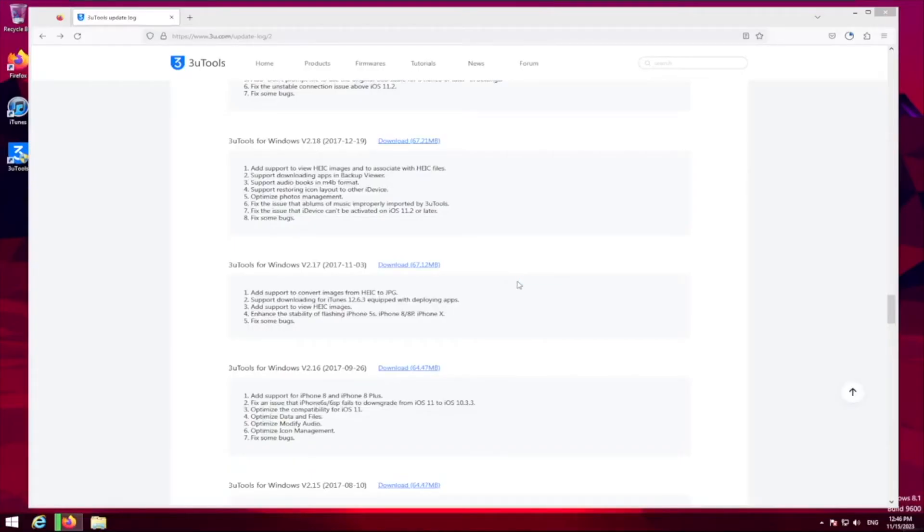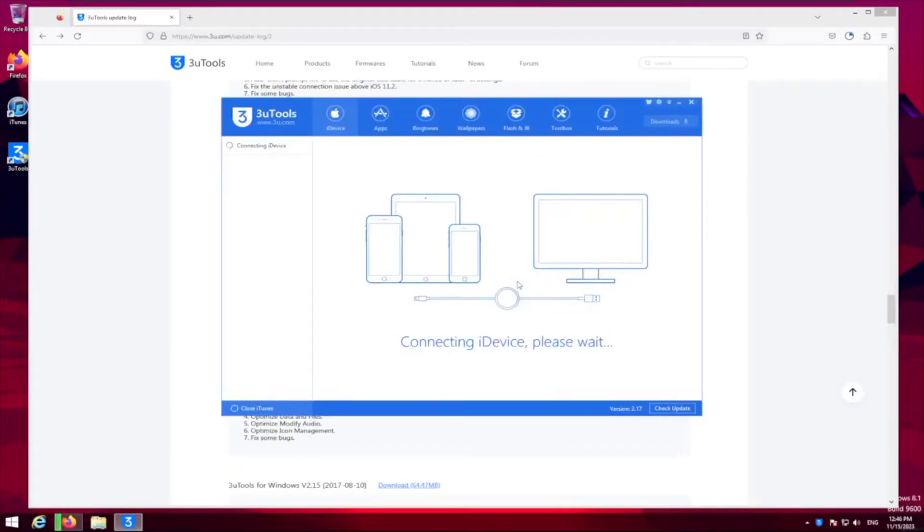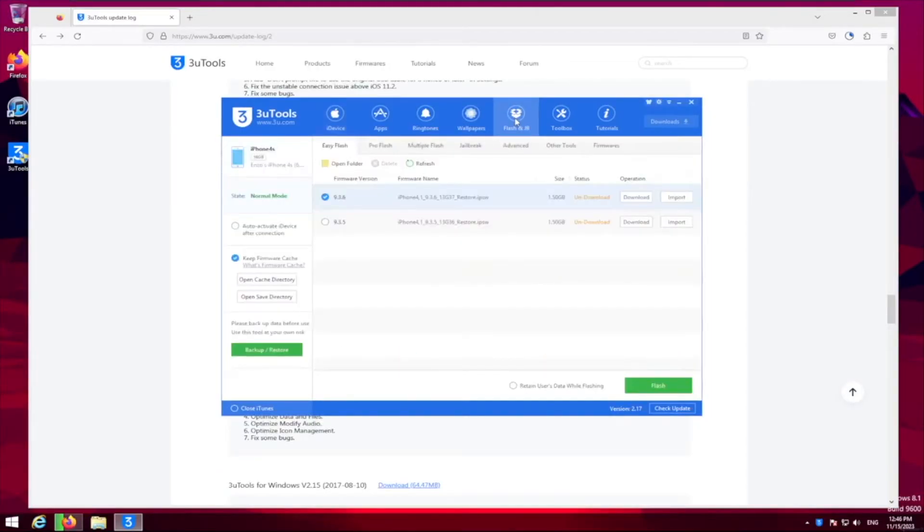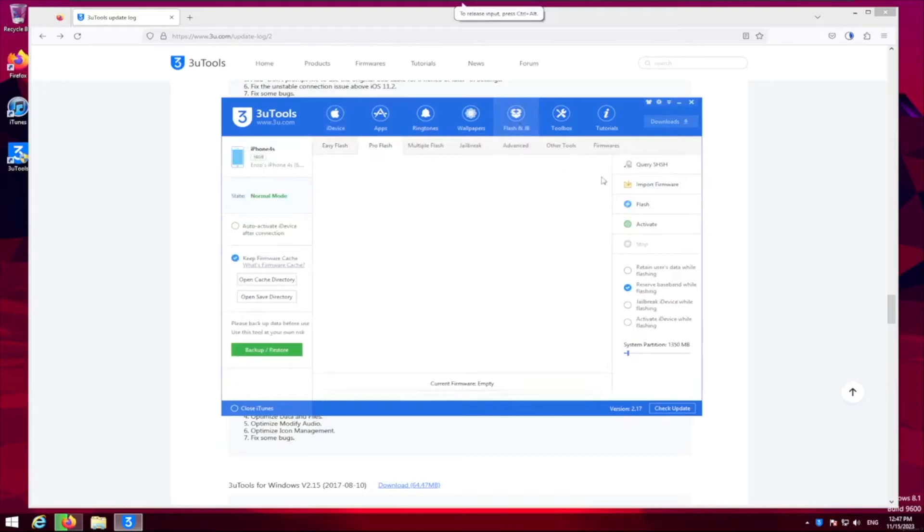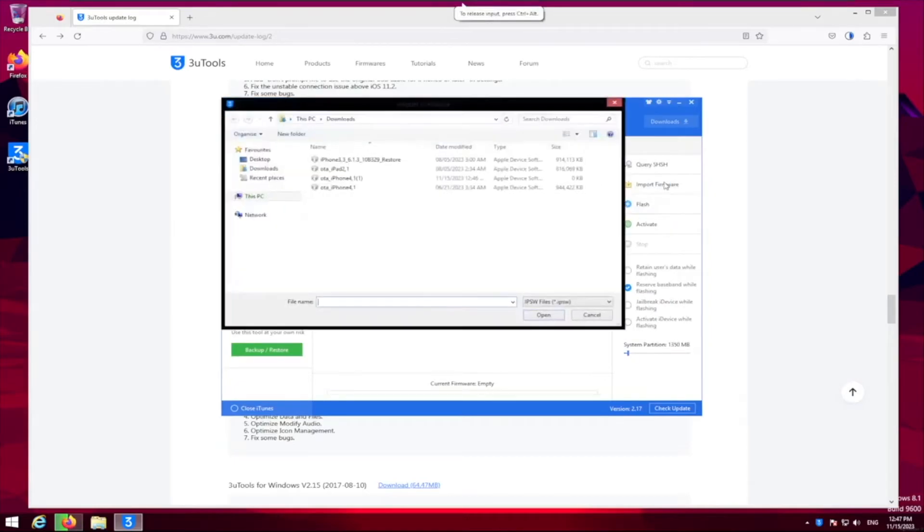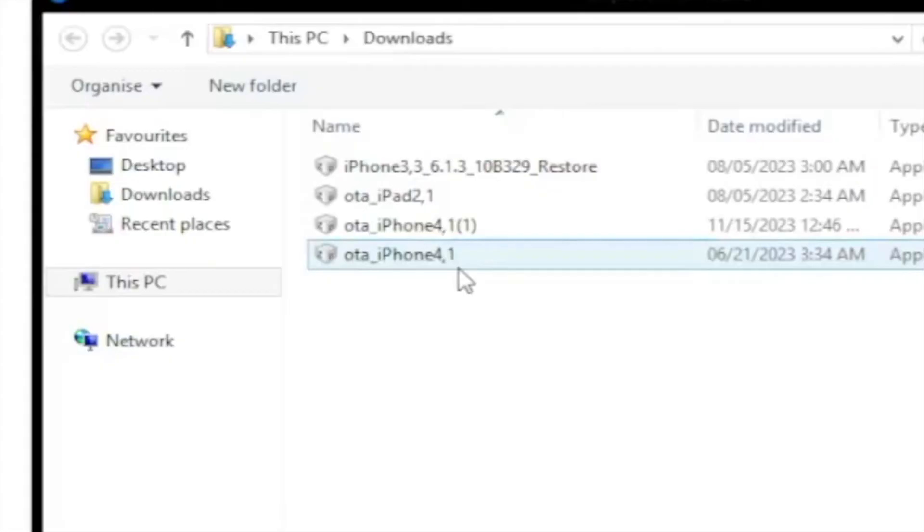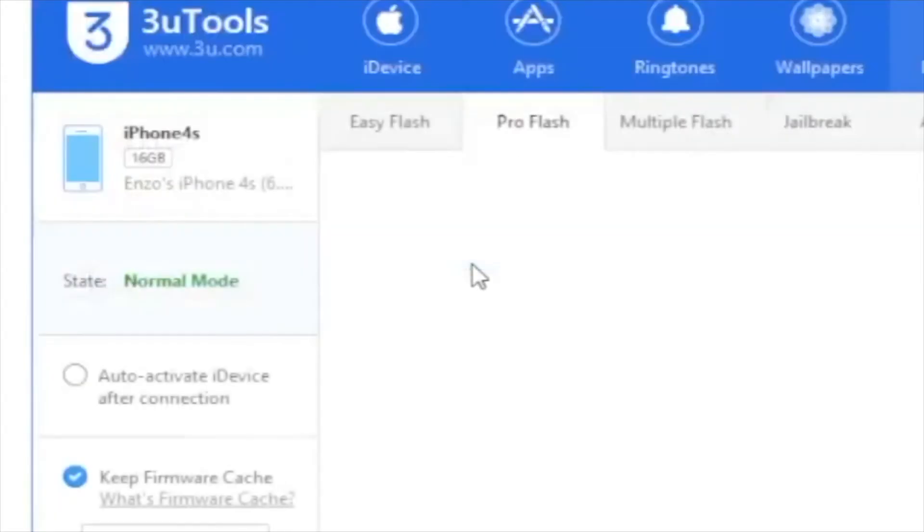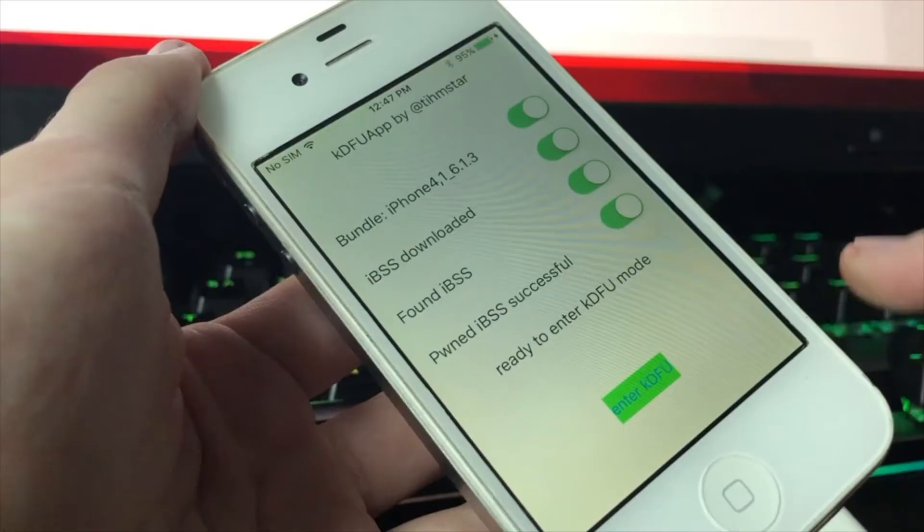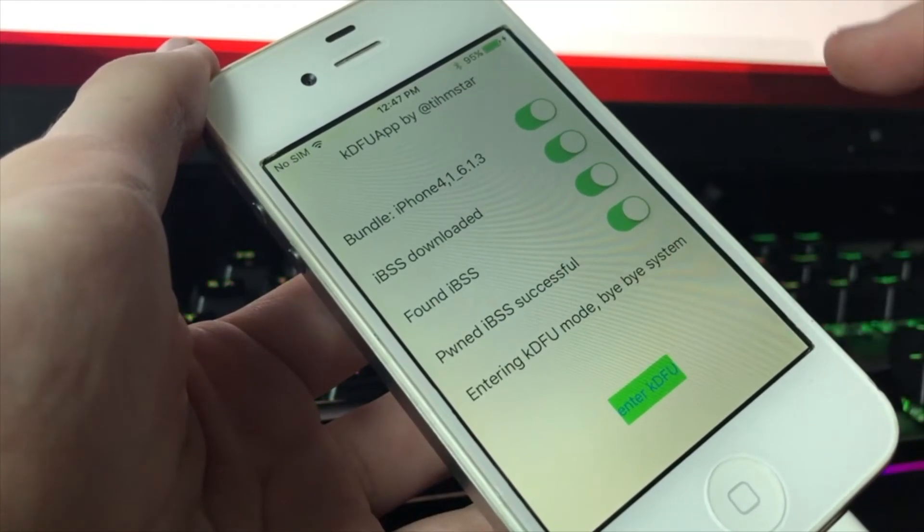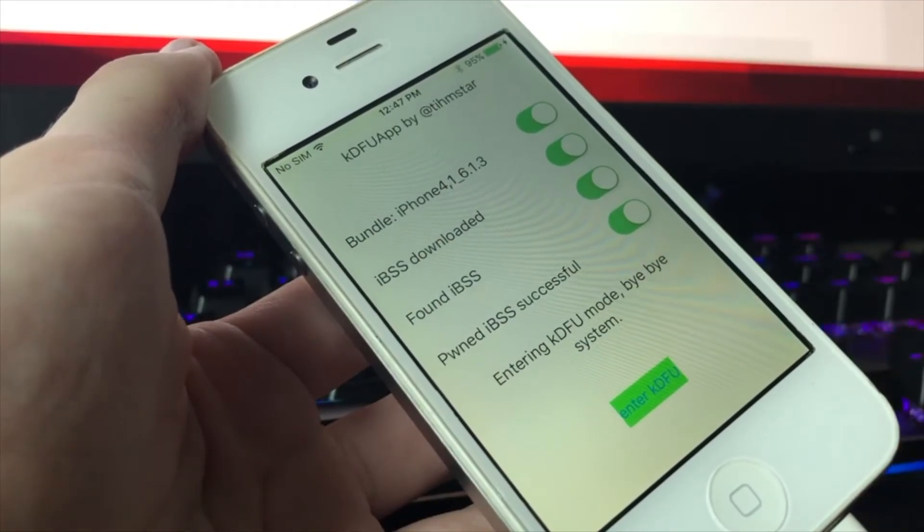Okay, now we're gonna launch 3u tools. We're gonna go on our iPhone 4s here. Now we're gonna do flash and jailbreak. We're gonna go to pro flash and we're gonna import firmware. Where you see it says OTA iPhone 4 comma 1, you're gonna want to click that. And now you want to enter KDFU mode.